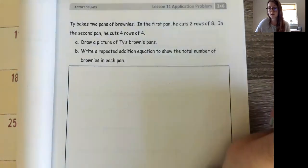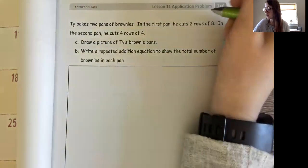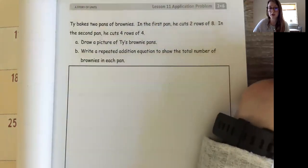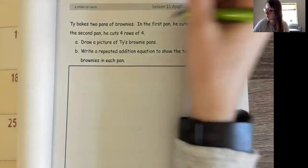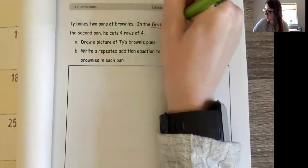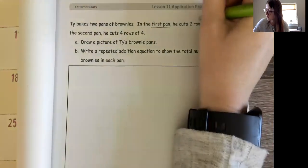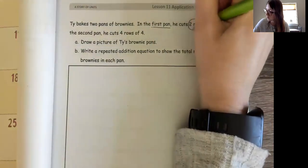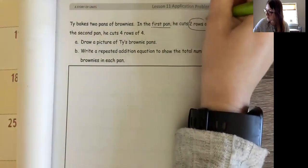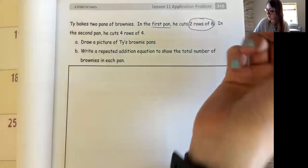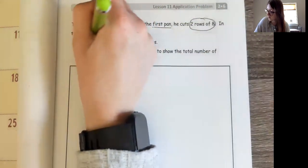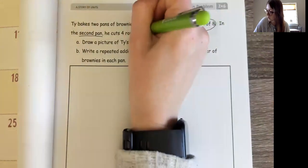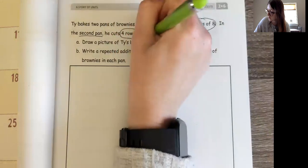The first thing I'm going to do is underline or circle some important information in this problem. I know in the first pan he cuts two rows of eight, and in the second pan he cuts four rows of four.